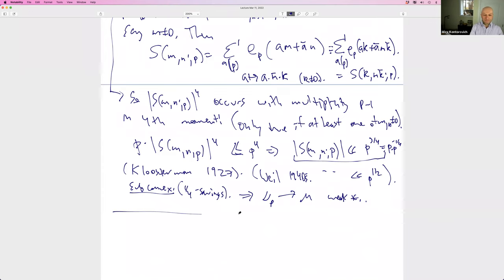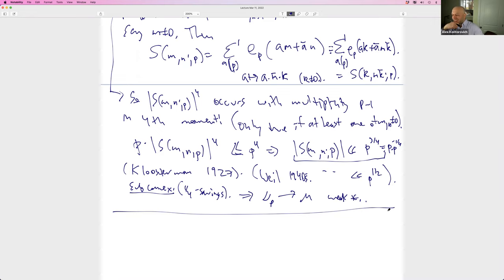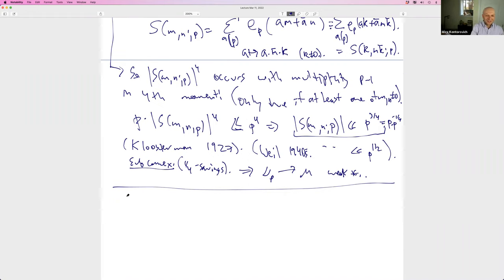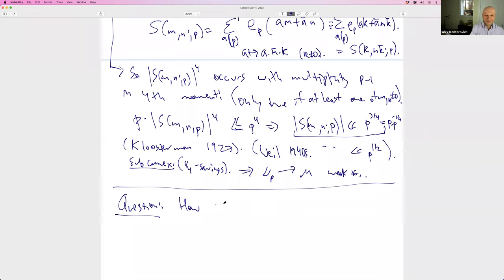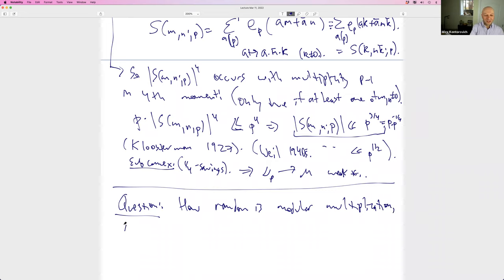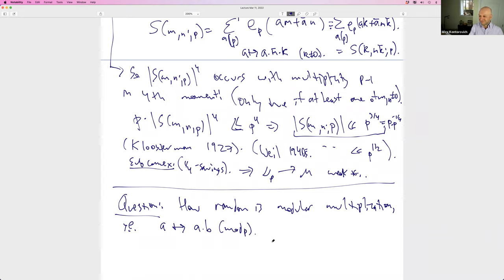Here's another question: how random is modular multiplication? We saw how random modular inversion is — it's very random. How random is modular multiplication, i.e., if I take a number and map it to a·b mod p? We can graph the pairs (a/p, a·b mod p) on the torus.